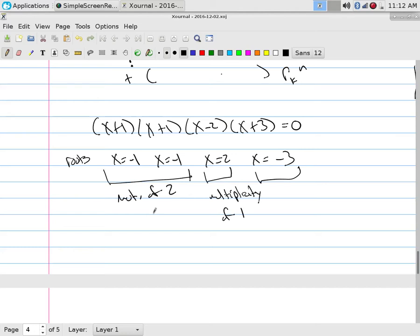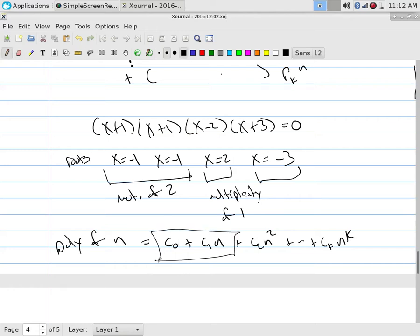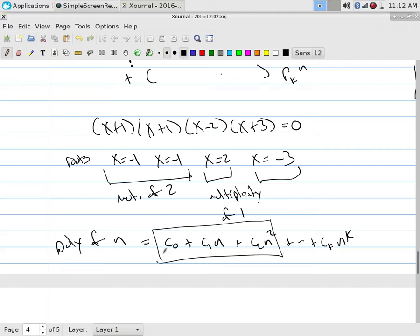For example, (x+1)(x-2)(x+3) = 0 gives roots with multiplicity one each. A multiplicity of two means a root occurred twice. A polynomial of n means your coefficients are constants times n^0, n^1, n^2, etc. If you need one term, pick one; two terms, pick two; three terms, pick three.